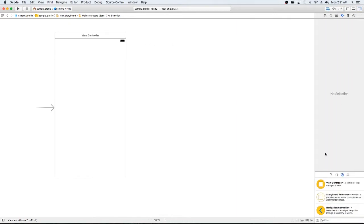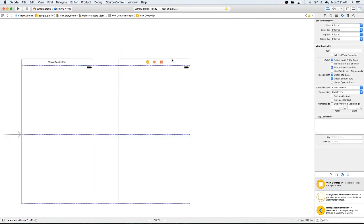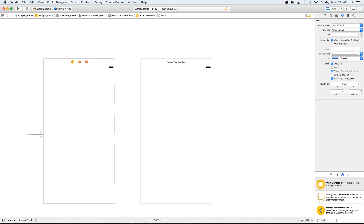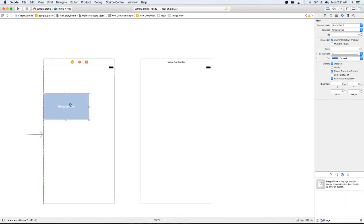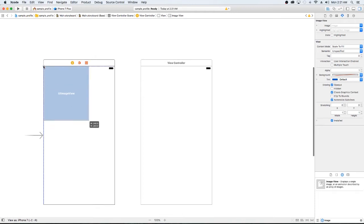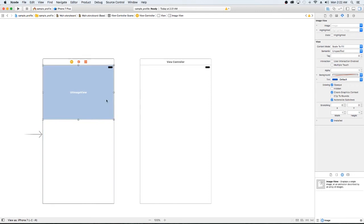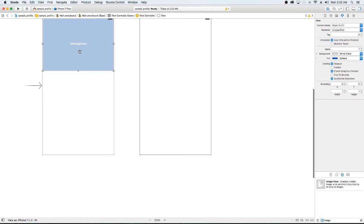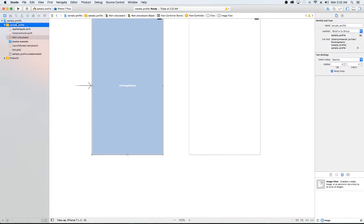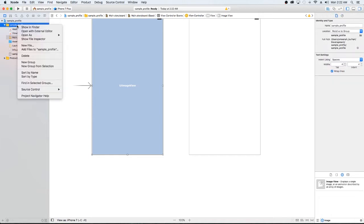I like to set up my storyboard first because I like to know exactly what I'll be looking at. I have two view controllers: one for the login and another for the profile. For the login, all I used was an image view for that background — I'm just going to stretch this out.